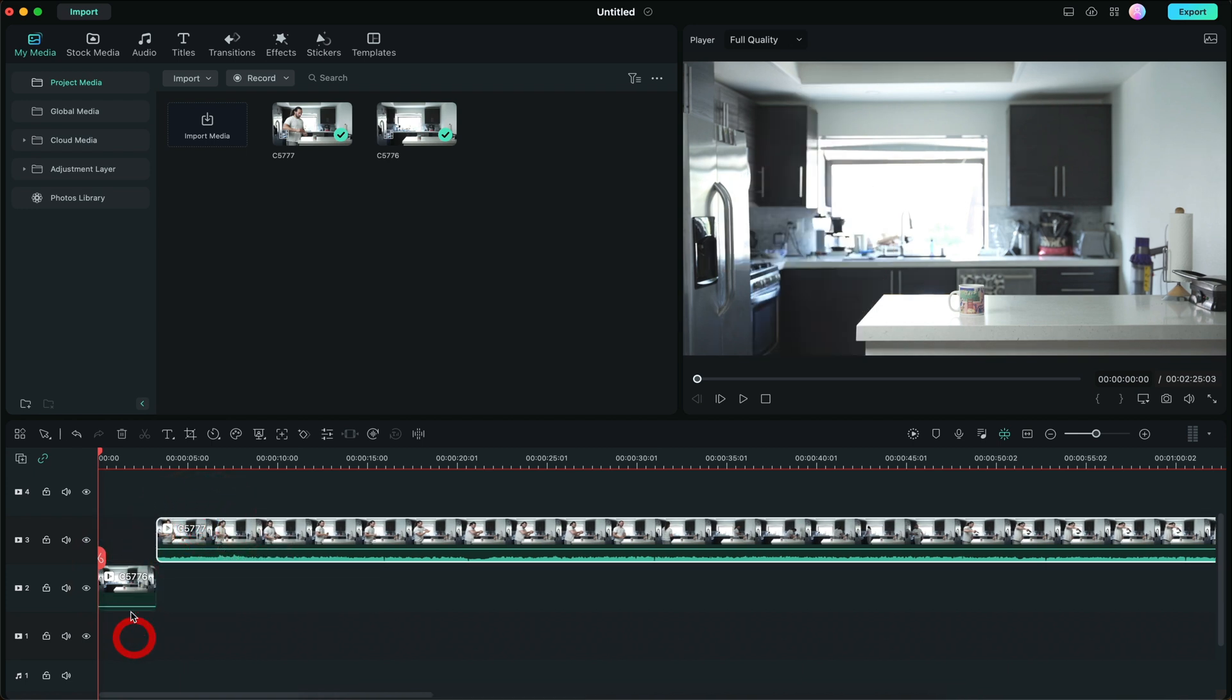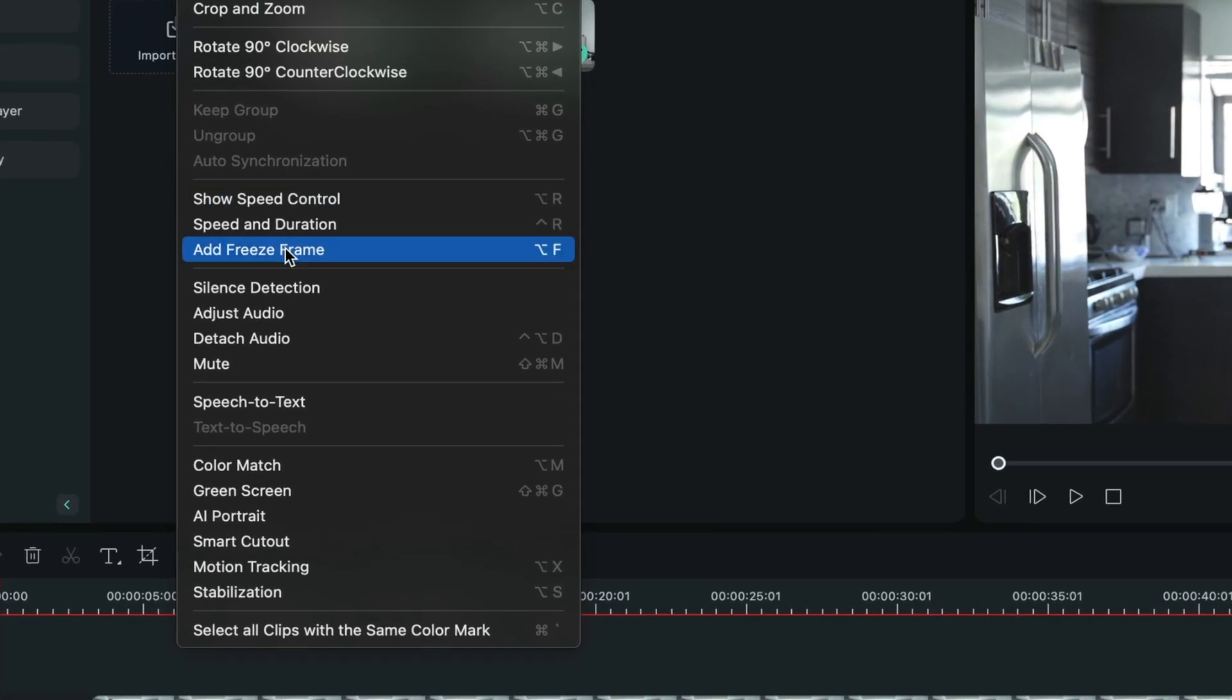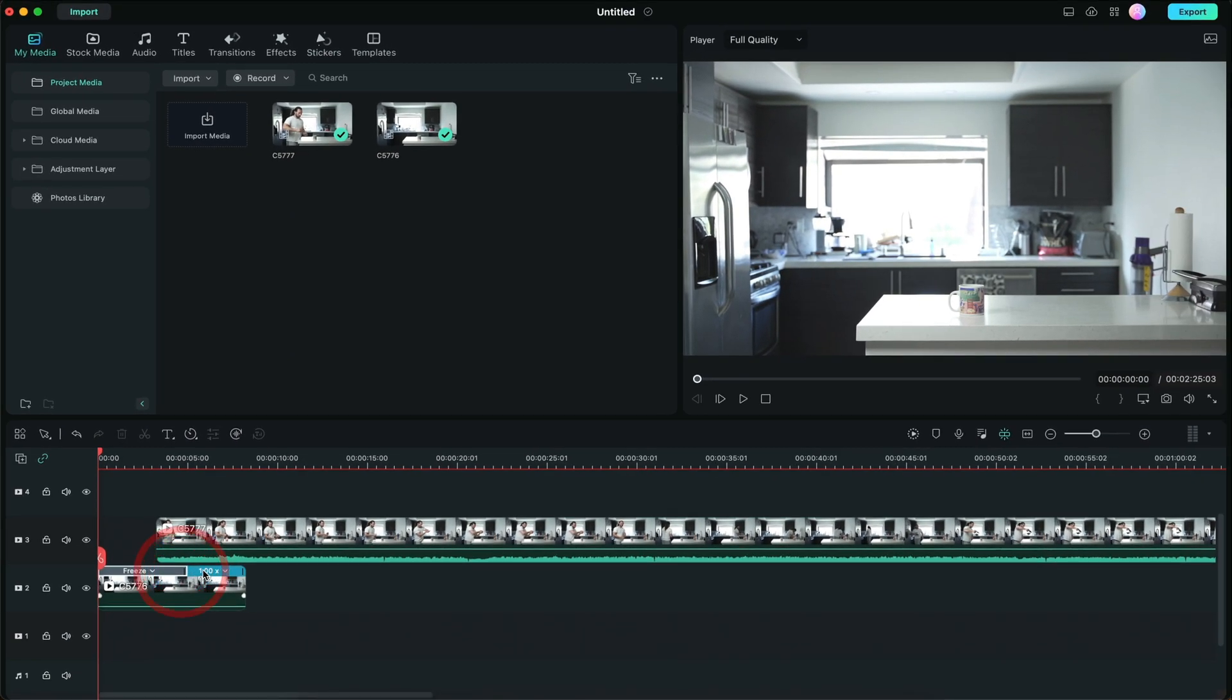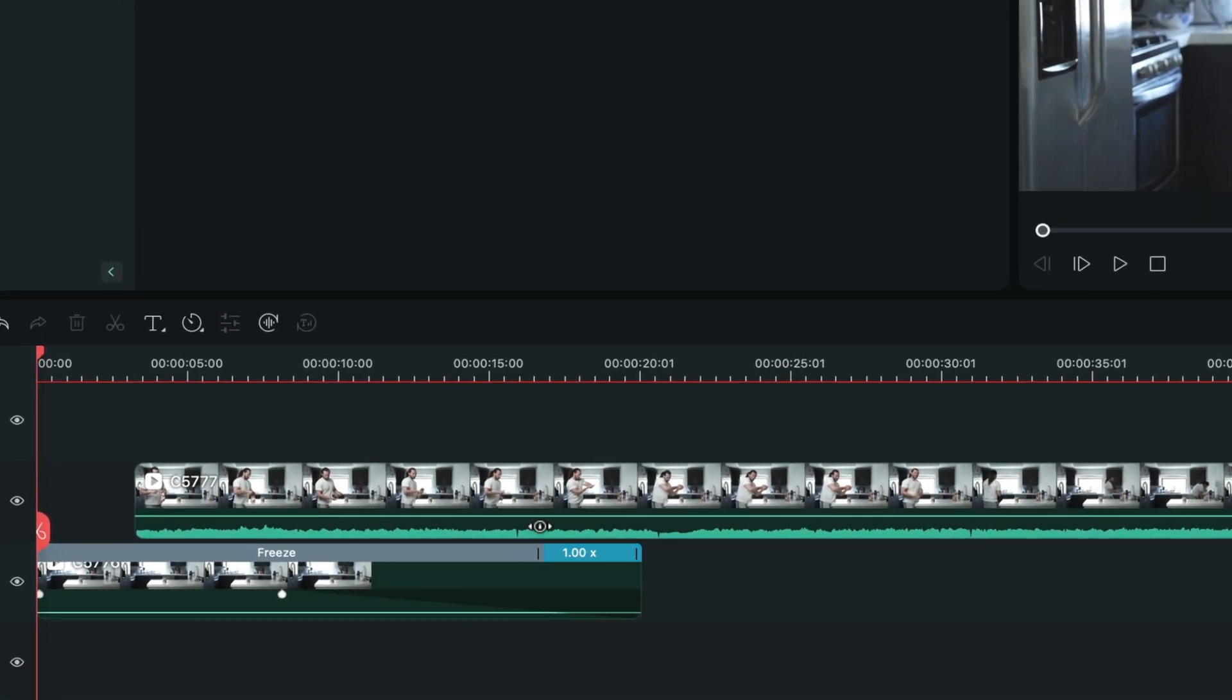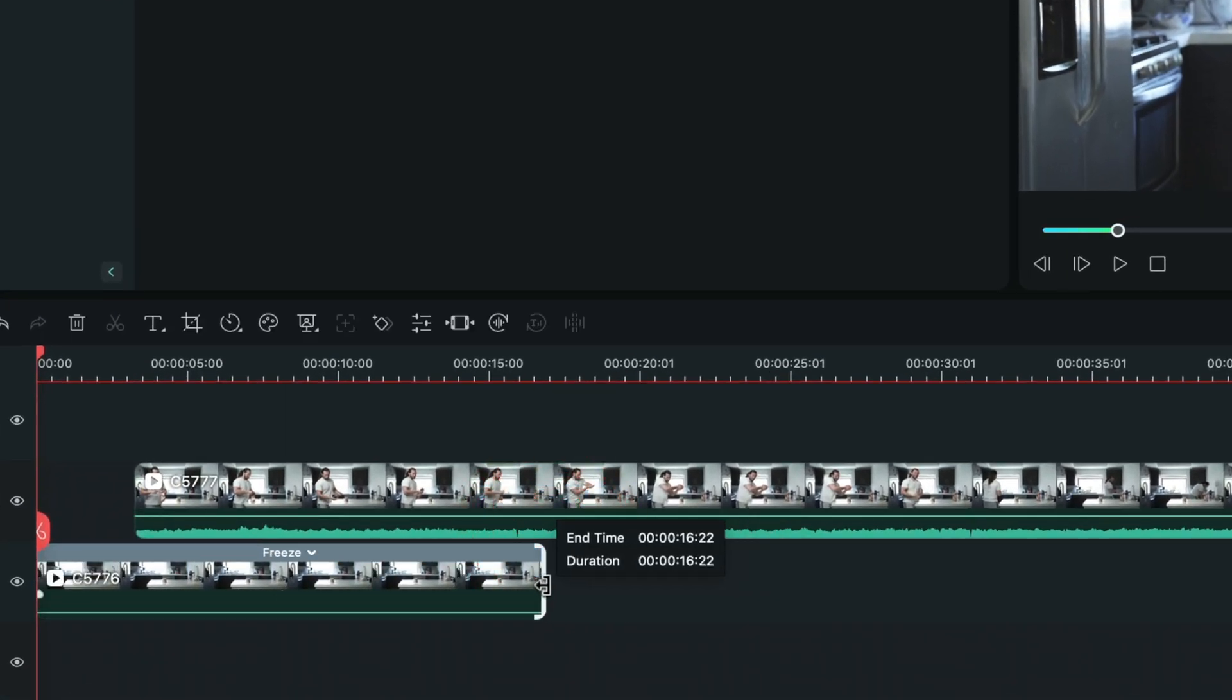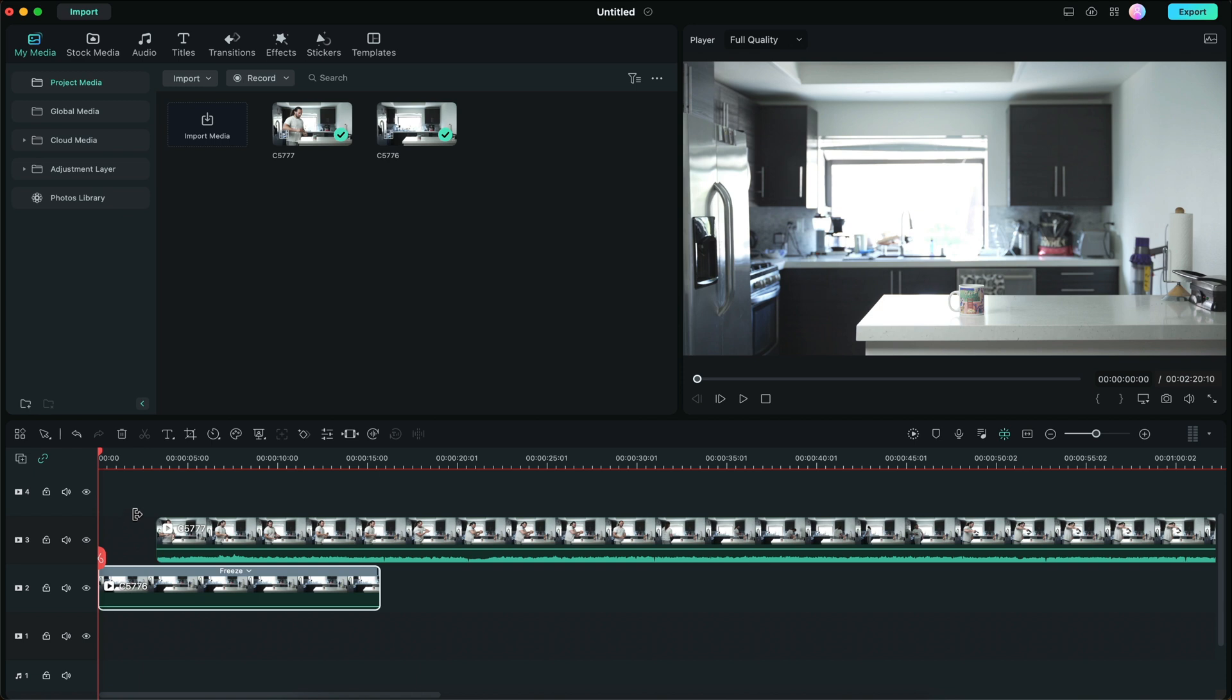And I'm going to go ahead and create a freeze frame by going to tools and then add freeze frame. And then we're just going to use this bar here and stretch it out to as long as we want. We can trim it, we can cut it, we can do whatever we want. This is basically a still image now.